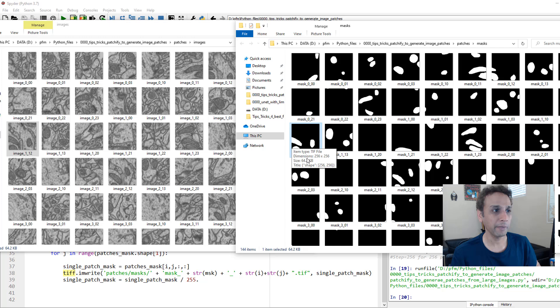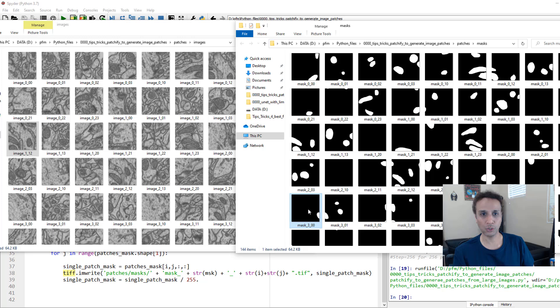Where did it come from? It came from image number one, or slice number one, and i and j. I is one and j is two, so this is the slice number two, this is slice number two-three, and so on. I hope this makes sense, and I hope this benefits some of you.